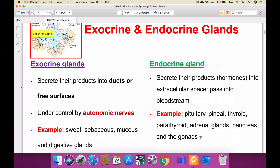Some glands act as both exocrine and endocrine; we call these heterocrine glands. For example, the pancreas secretes insulin into the bloodstream to control blood glucose (endocrine) and secretes pancreatic amylase for digestion in the GI tract (exocrine). Similarly, the testes secrete testosterone (endocrine) and produce sperm cells (exocrine). The ovary secretes progesterone and estrogen (endocrine) and produces the ovum (exocrine). These are all heterocrine glands.